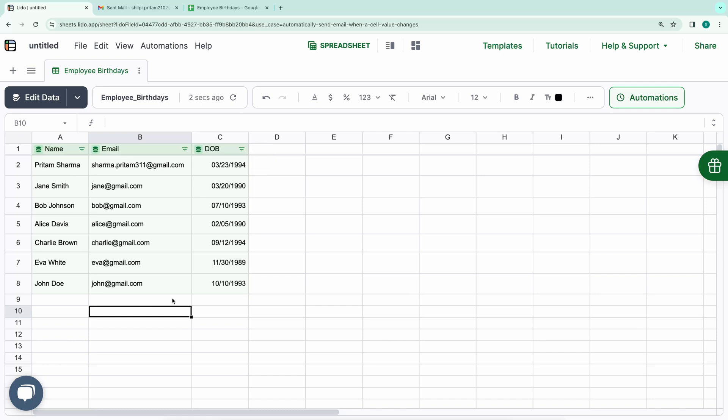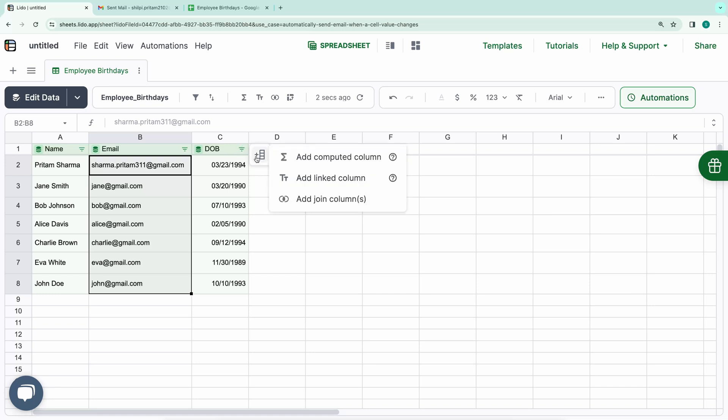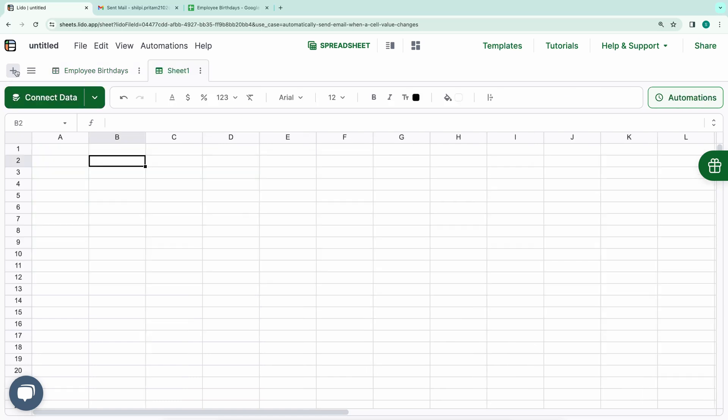Now, our next step is to send emails to these recipients. For that, we need to define the subject and body of the email. I'll add another sheet to this Lido spreadsheet by clicking on the Add icon. Here, I'll designate one cell for the subject and another for the body.